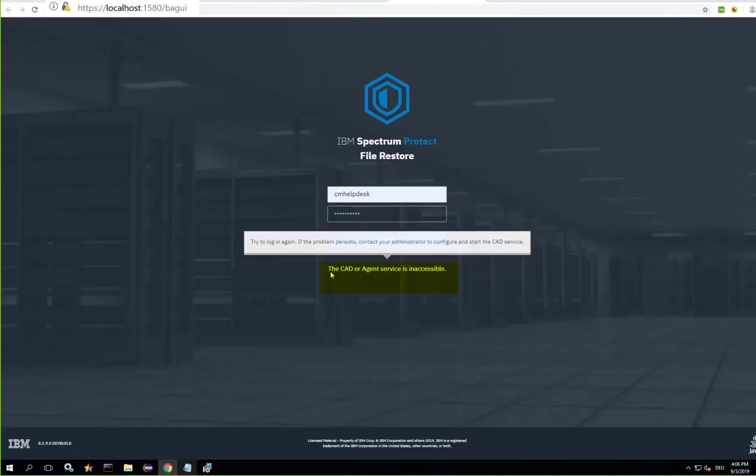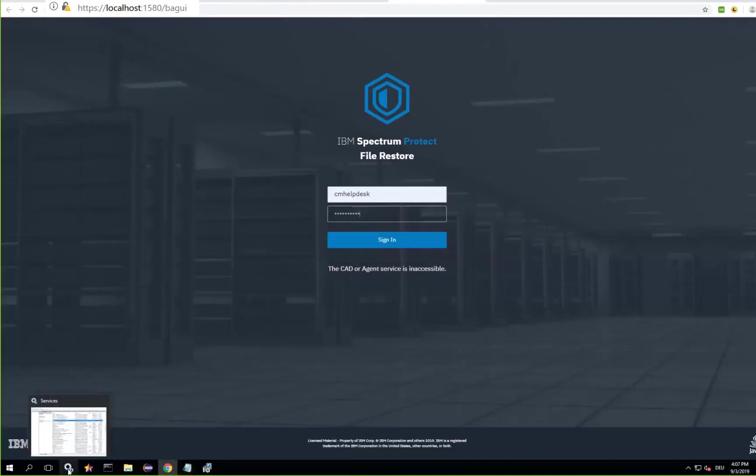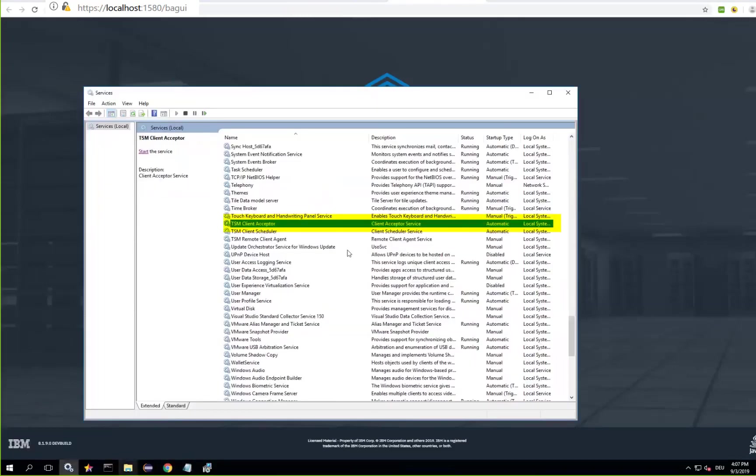The client acceptor daemon is not started automatically so you will need to go into the services and go to the TSM client acceptor and go ahead and start that.